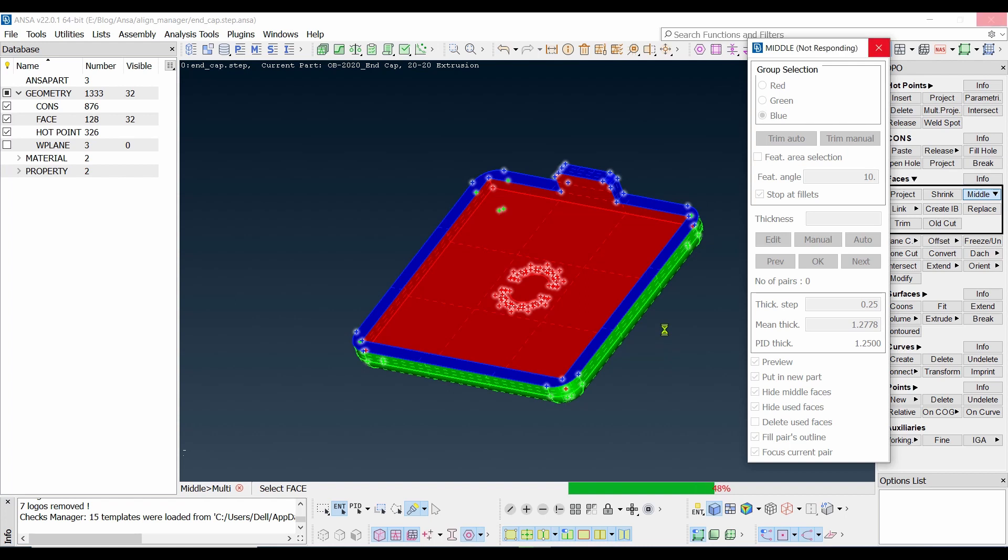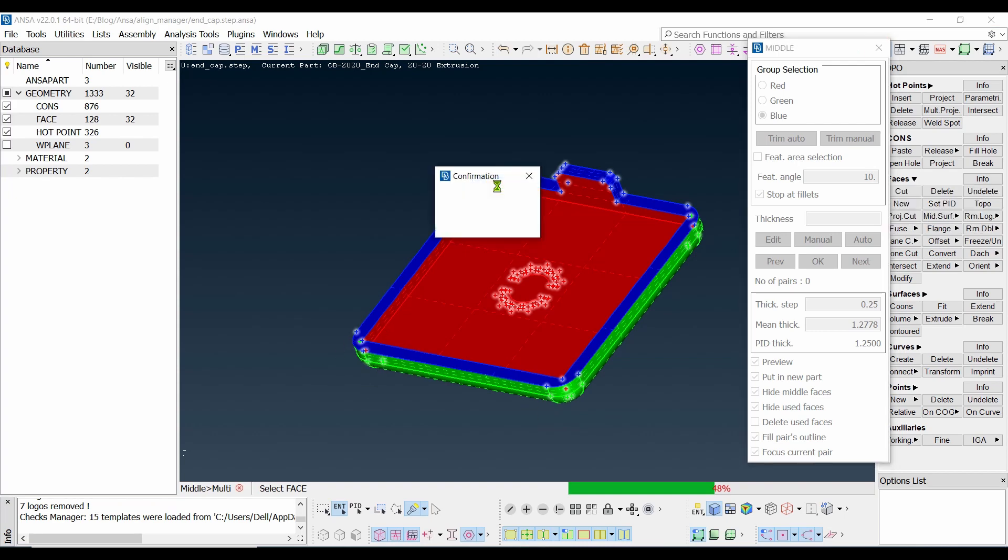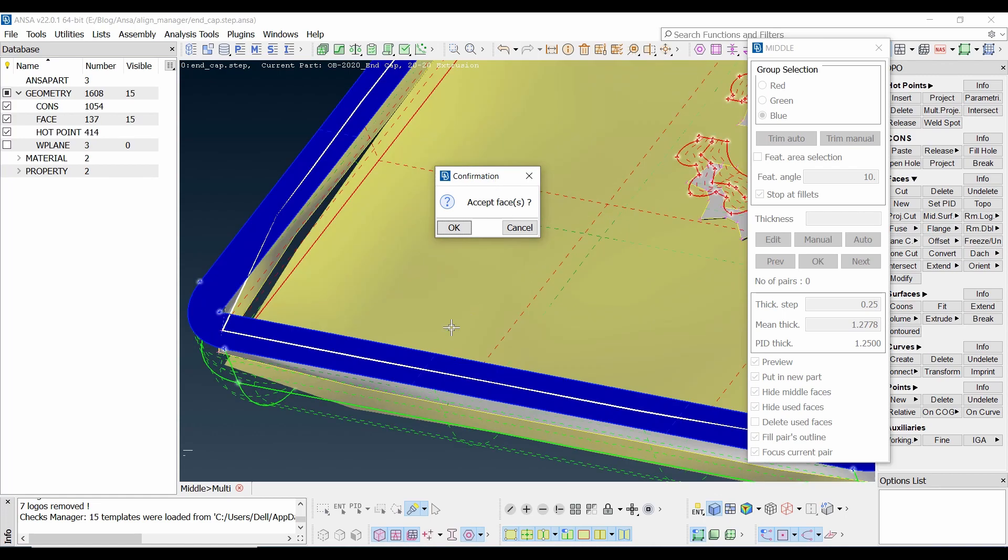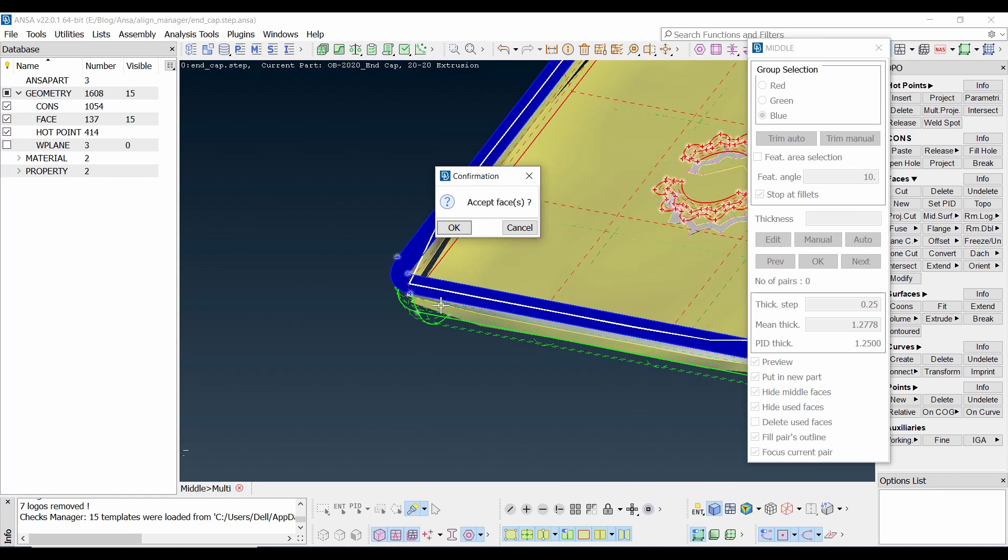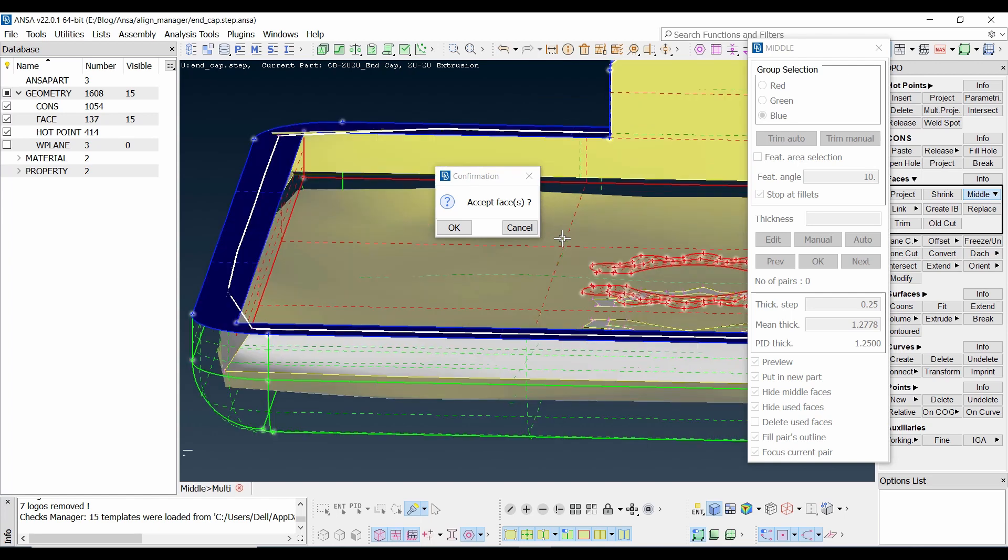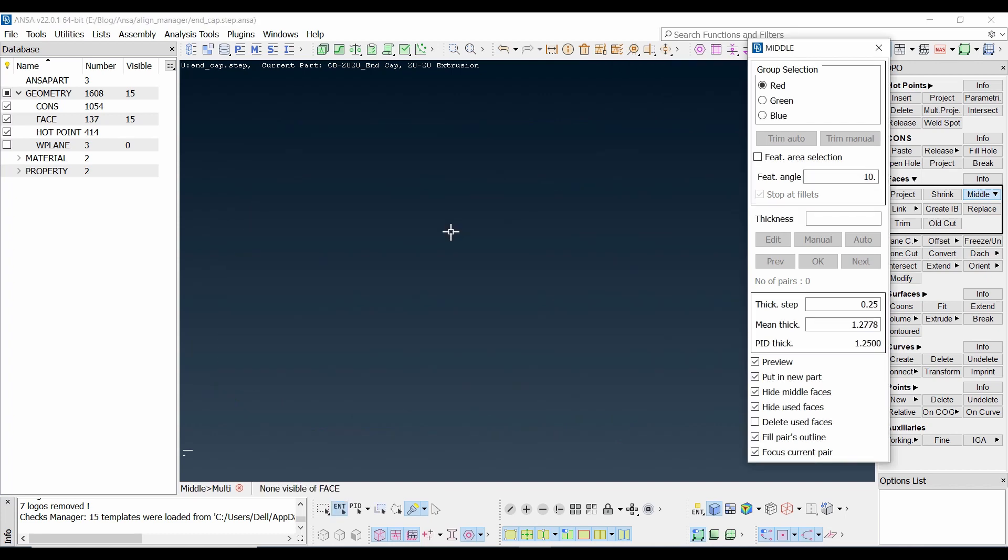This surface is a little bit complicated because you see there is a fillet on each corner, and this one will add complexity. However, we know how to use the middle and multiple surface method. Let's accept the surface.